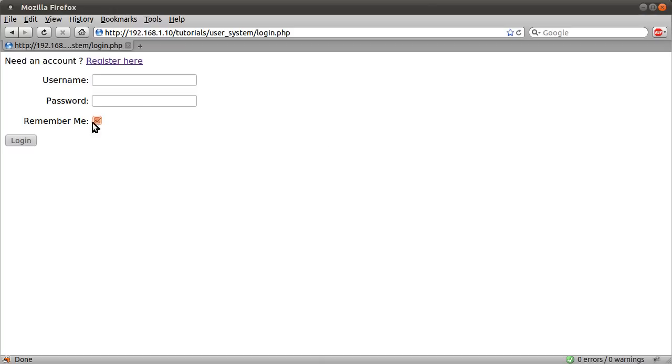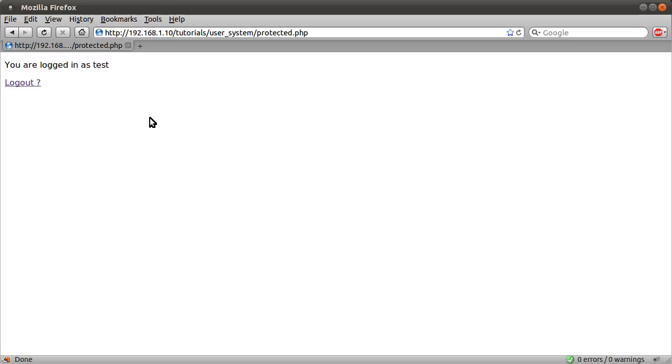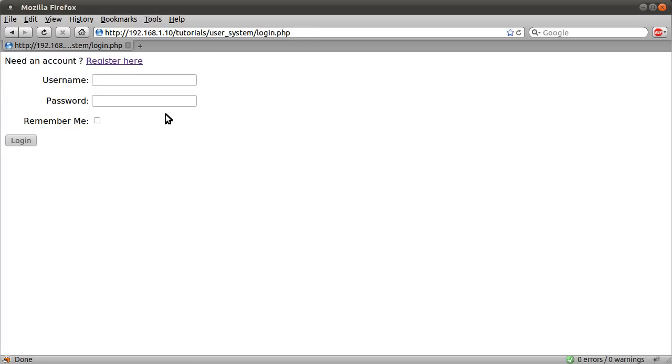It works in the exact same way as before. If you log in with the username test and password test, which is filled in automatically, we'll get logged in. We get you are logged in as test and get this logout page, logout link even. You click that you get logged back out.